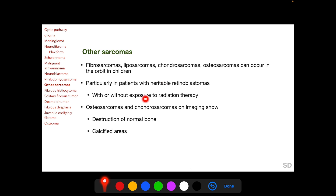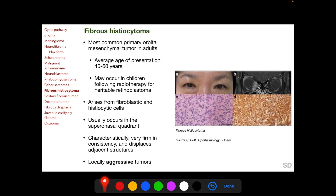Other sarcomas that can occur in the orbit in children include fibrosarcoma, liposarcoma, chondrosarcoma, and osteosarcoma, occurring particularly in children with heritable retinoblastoma with or without exposure to radiation therapy. On imaging, osteosarcomas and chondrosarcomas show destruction of normal bone and calcified areas. Fibrous histiocytoma is the most common primary orbital mesenchymal tumor in adults, with an average age of presentation of 40 to 60 years.